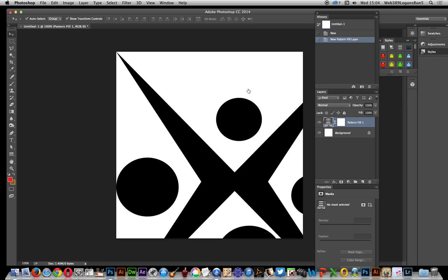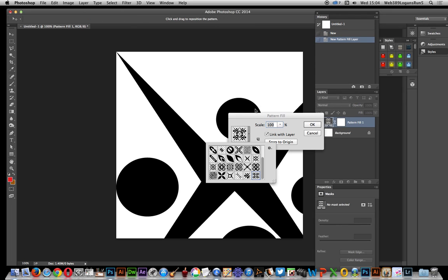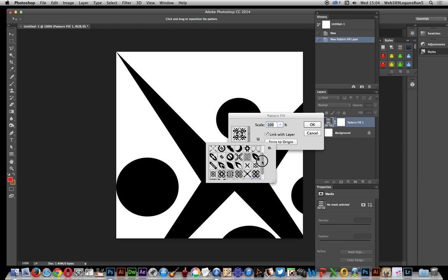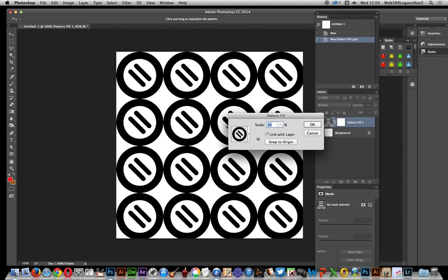Now the designs here are graphic extras ones so you can select different designs here. I'm just going to go down and select that one, and set the size so go for 10 so you can see some of the designs.